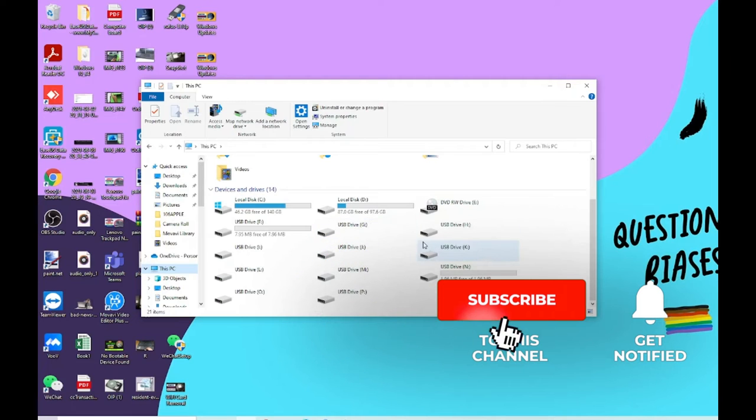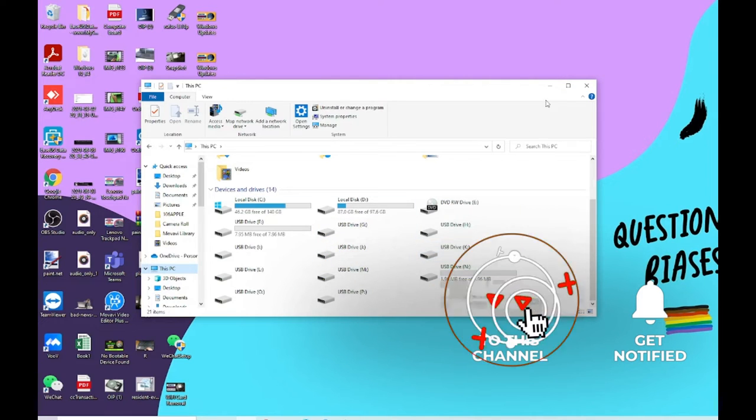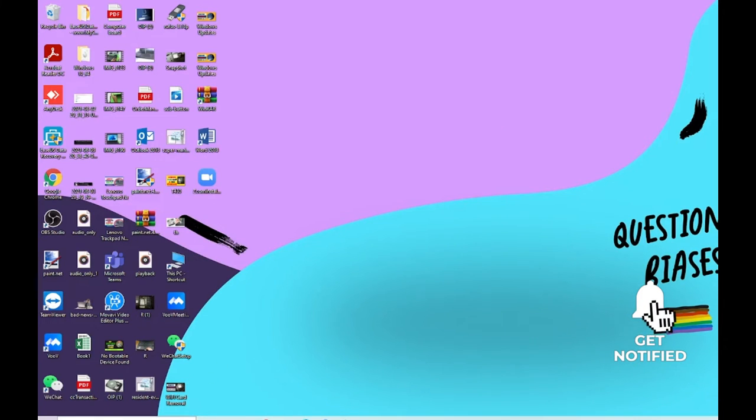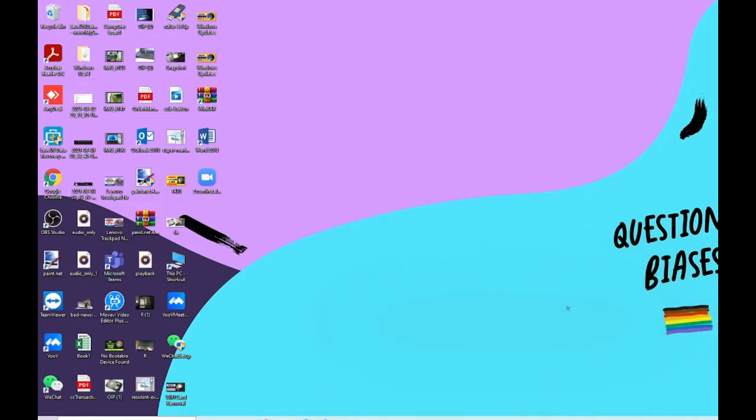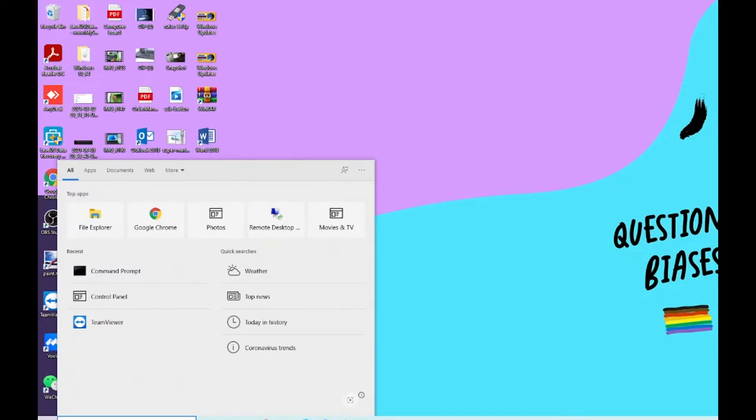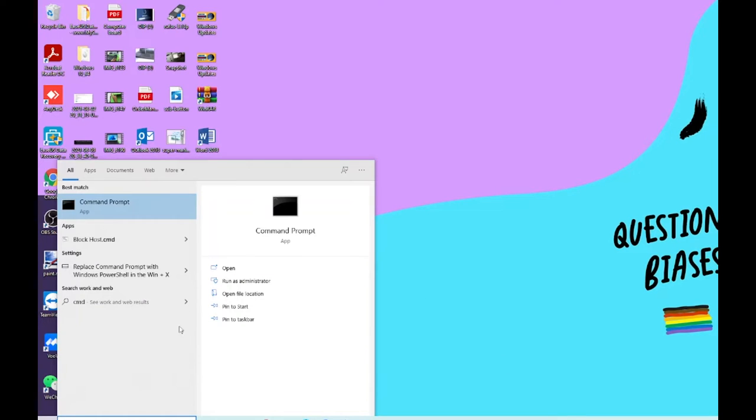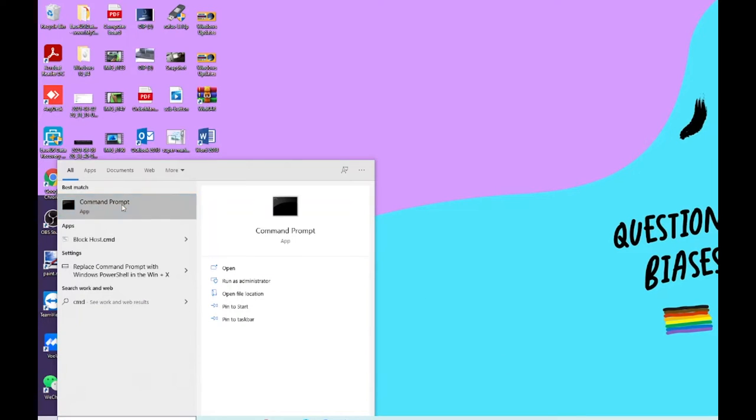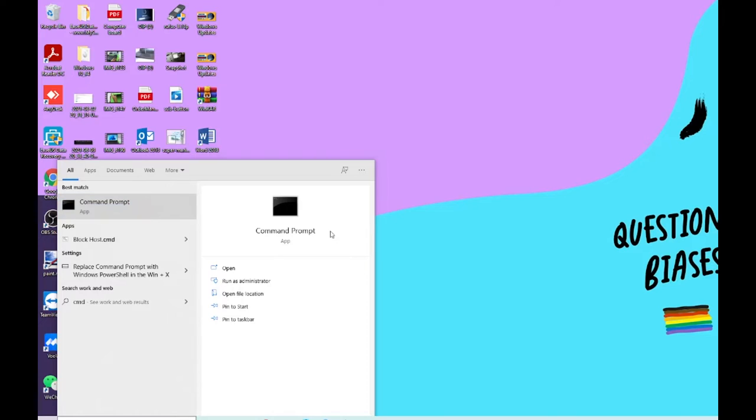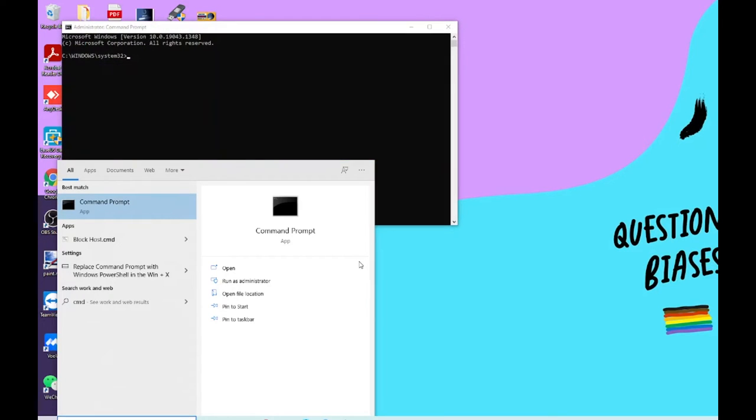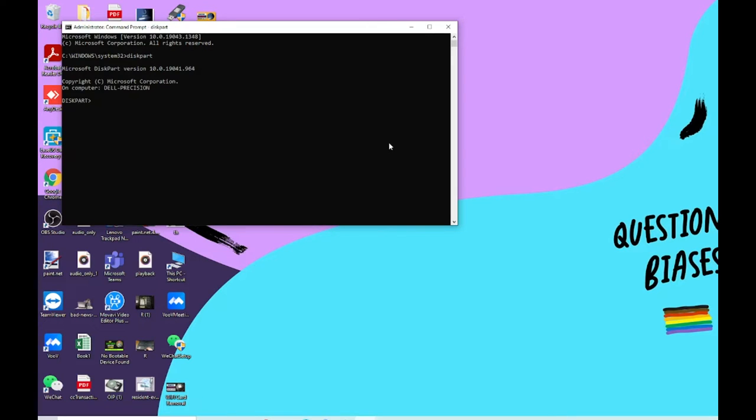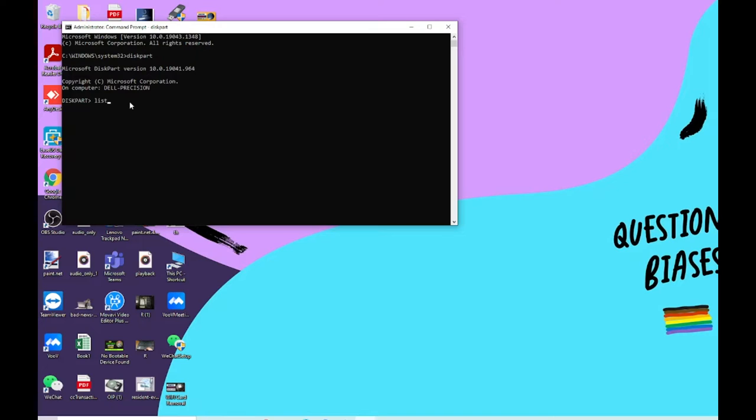Click on search and type in CMD. Right-click on Command Prompt and run as administrator. Type in diskpart - this will be the first command. If you guys don't know, don't worry, the commands will be in the description of this video step by step, so follow those. Now you can see it just changed from the root to diskpart. Now type list disk.